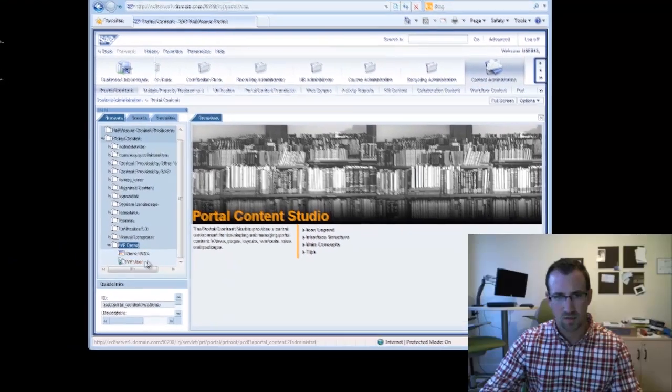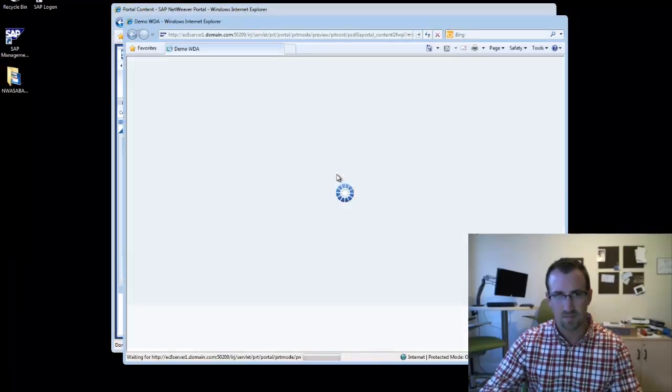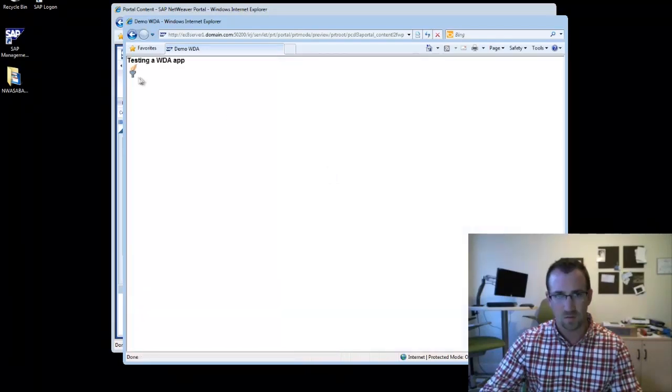So you'll see our new iview. Right-click and preview to give it a test. All right, so it worked.